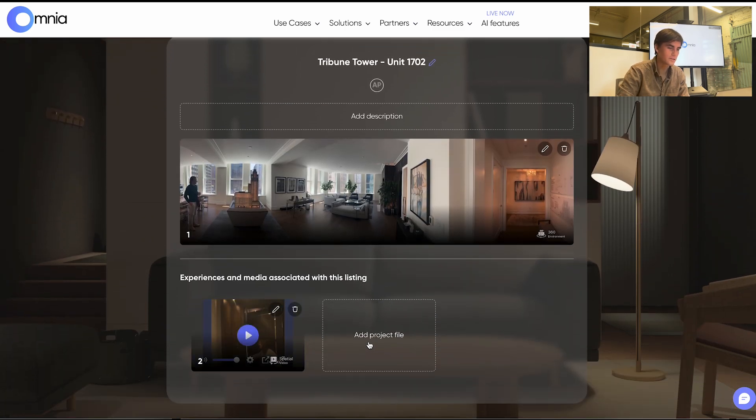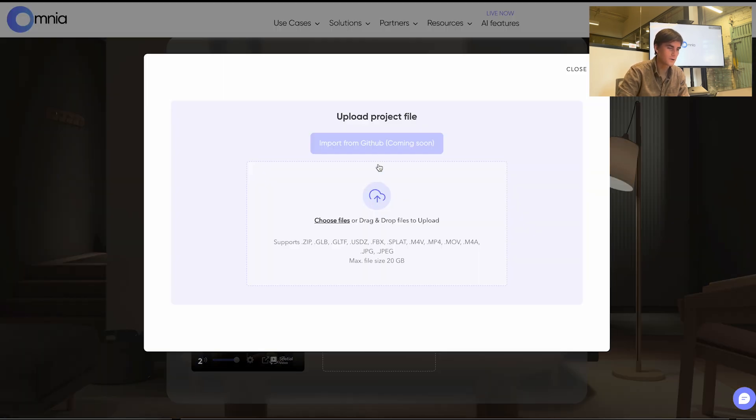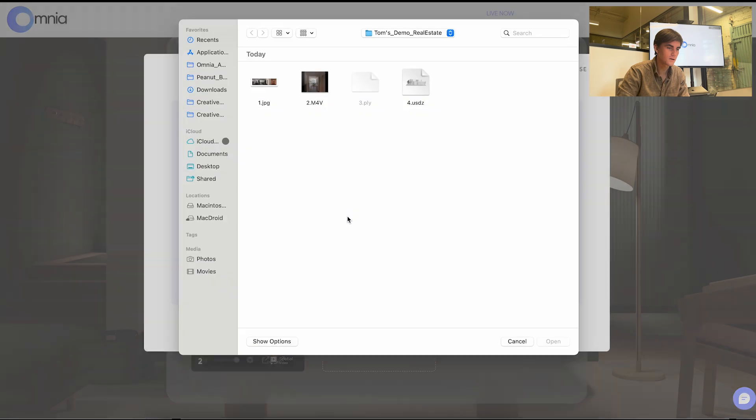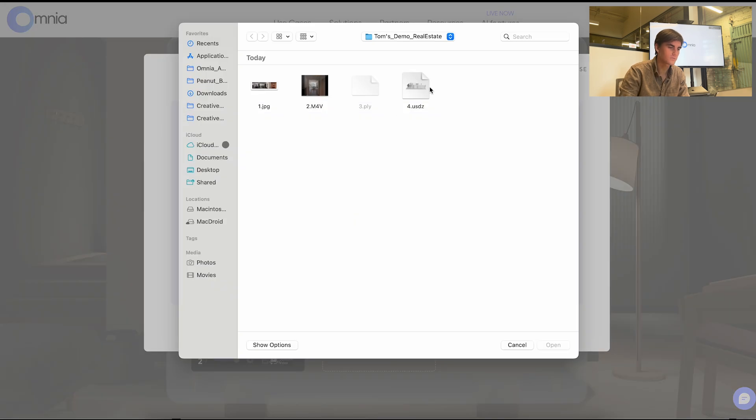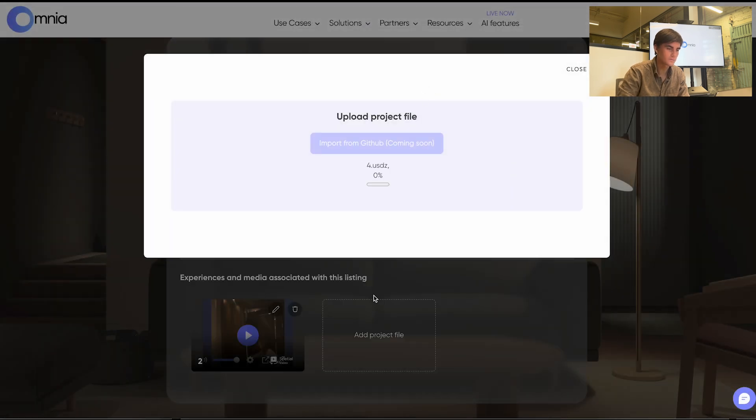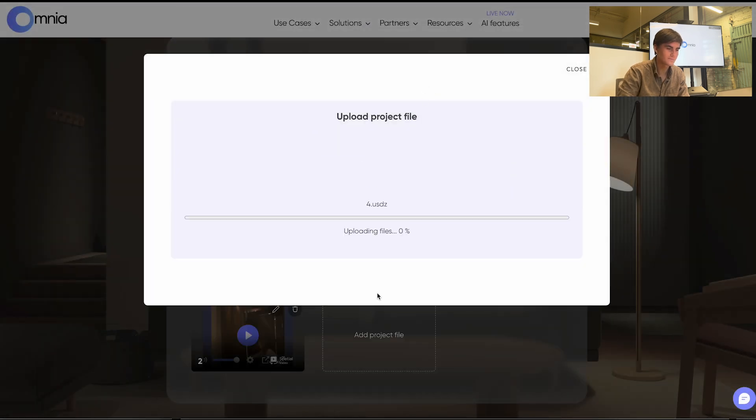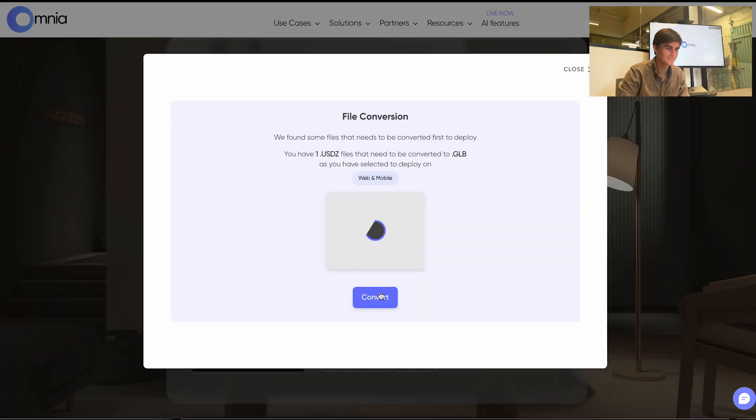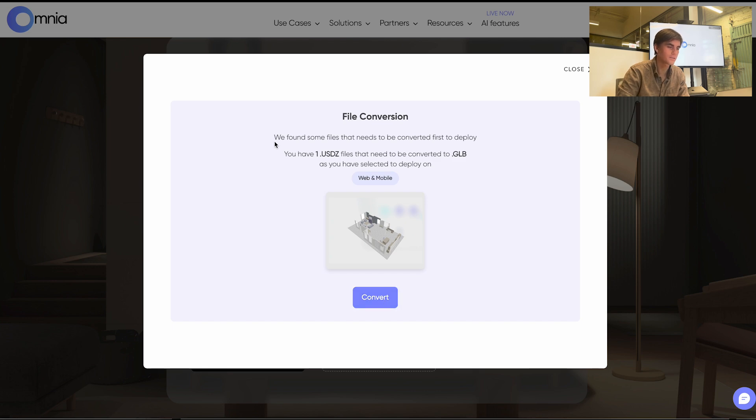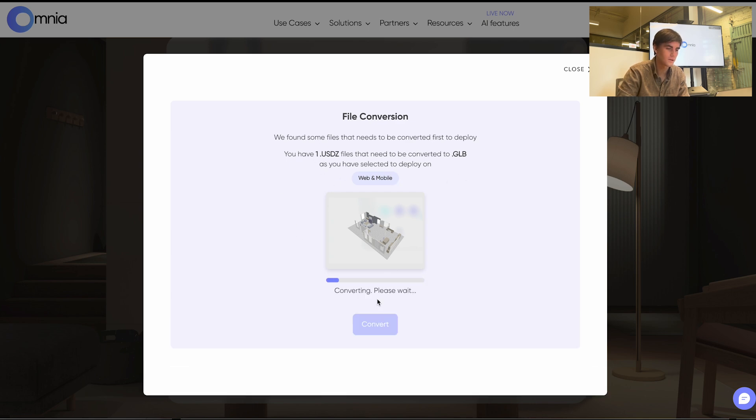So next I'll add a file. It's a 3D model file that we'll add. And through this process we can automatically convert different files into the native files such as USDZ. So we'll convert the file that we had uploaded.